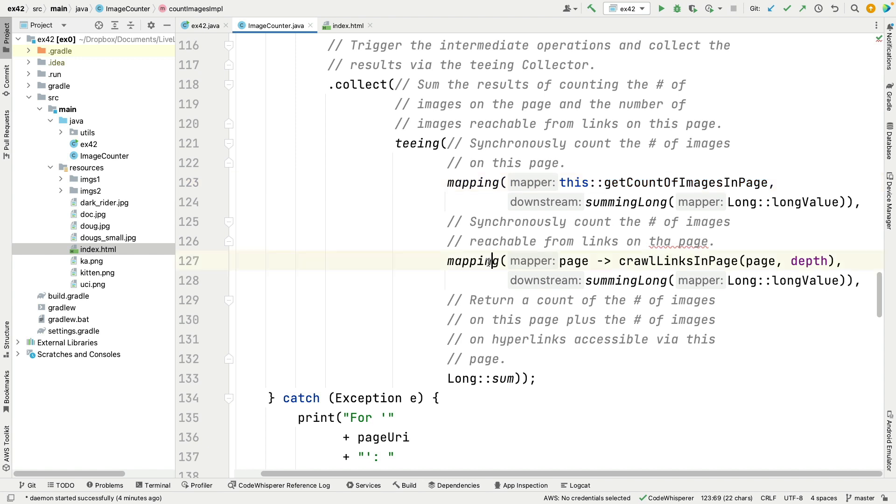And then we're also simultaneously—although this is done sequentially, but if this were a parallel stream, it would in fact be simultaneous—we could go ahead and crawl the links on the page as well. So we're going to get the number of images on the page and we're going to sum that together and return a long, and then we're going to crawl the images on the page and we're also going to get the result from that. Then we're going to take the two results that come back from counting the number of images and recursively crawling the number of links, and we're going to sum those things together.